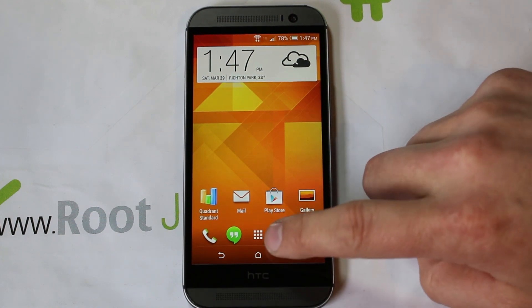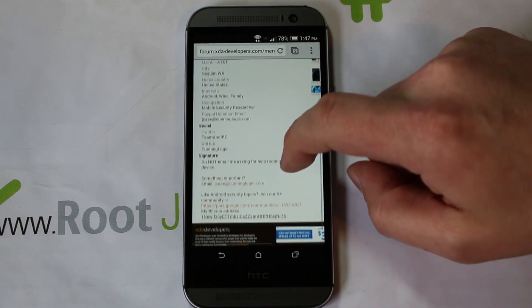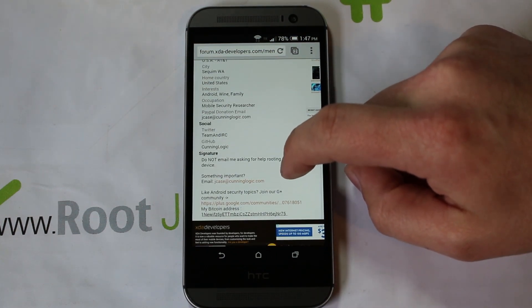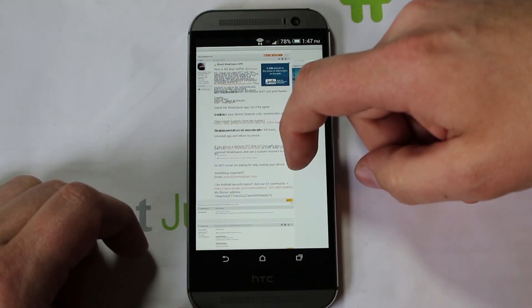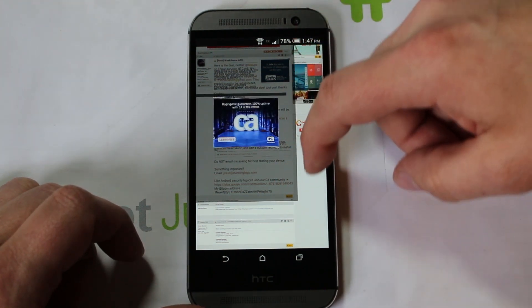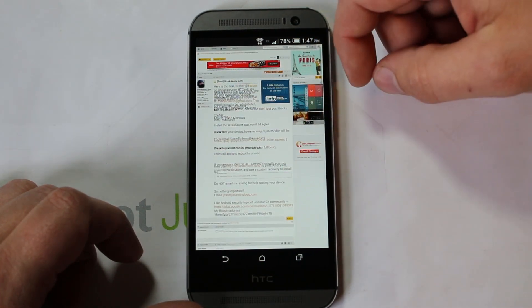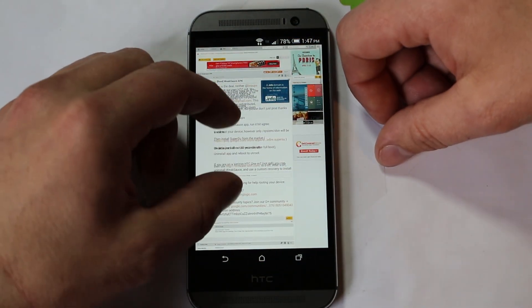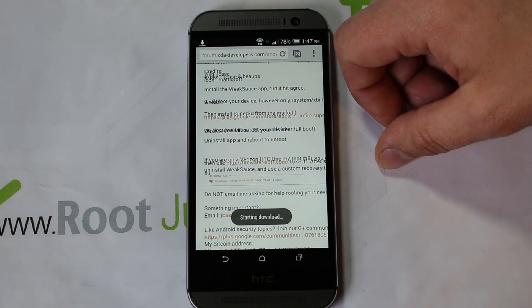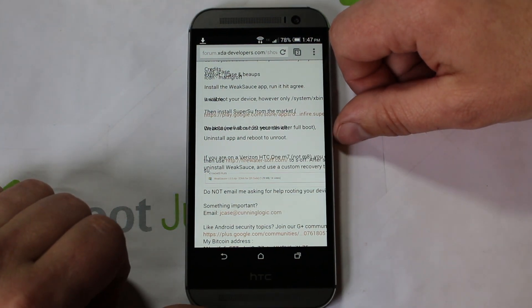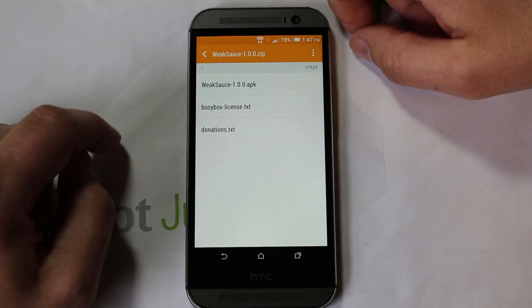I'm going to show you how to do this. First thing — I'll give you a link in the video description. Come to this thread and download the file. It's called WeakSauce. Go ahead and download the WeakSauce APK — it basically comes as a zip file. Once it's downloaded, click on it and you can see the WeakSauce APK inside.